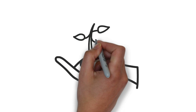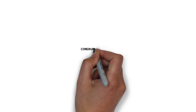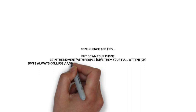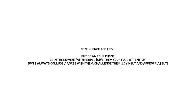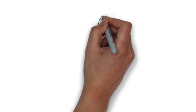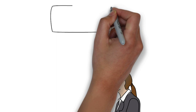So the top tips for congruence are really to put down your phone, be in the moment with the person, and also don't always collude with people. Challenge them appropriately if you think that they're doing wrong or that they're approaching things wrong or that their beliefs might be in the wrong place. Lovingly challenging people will help people grow and it will help build a deep trust between you and them.